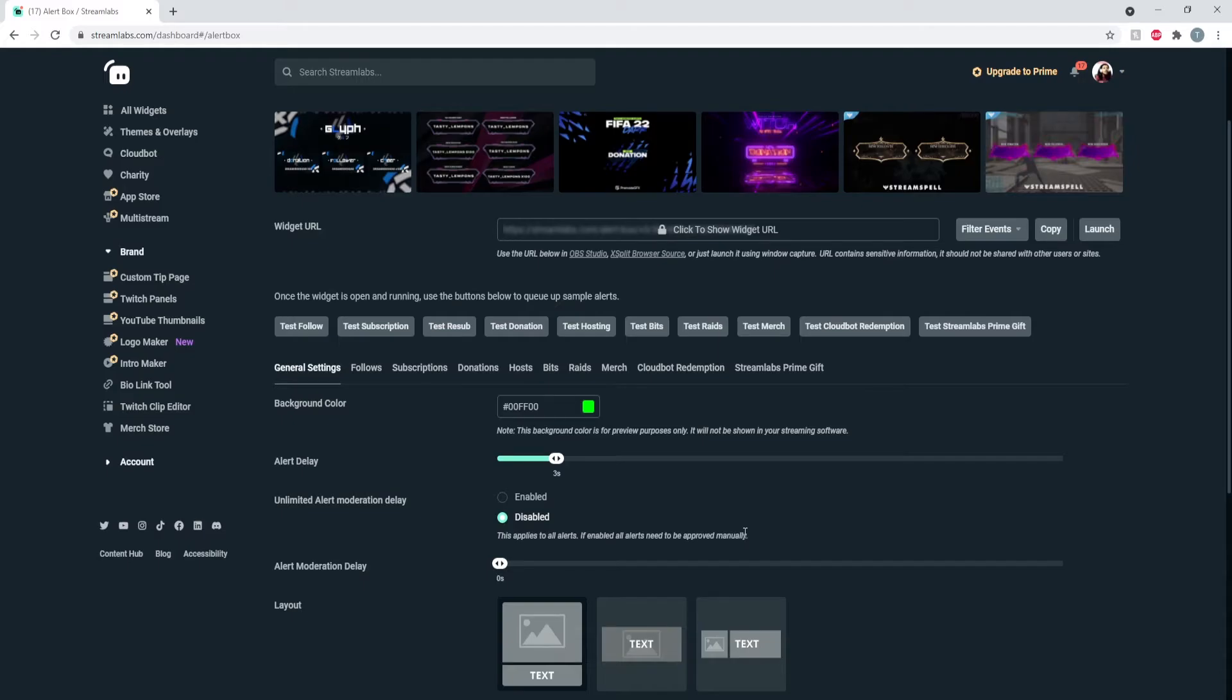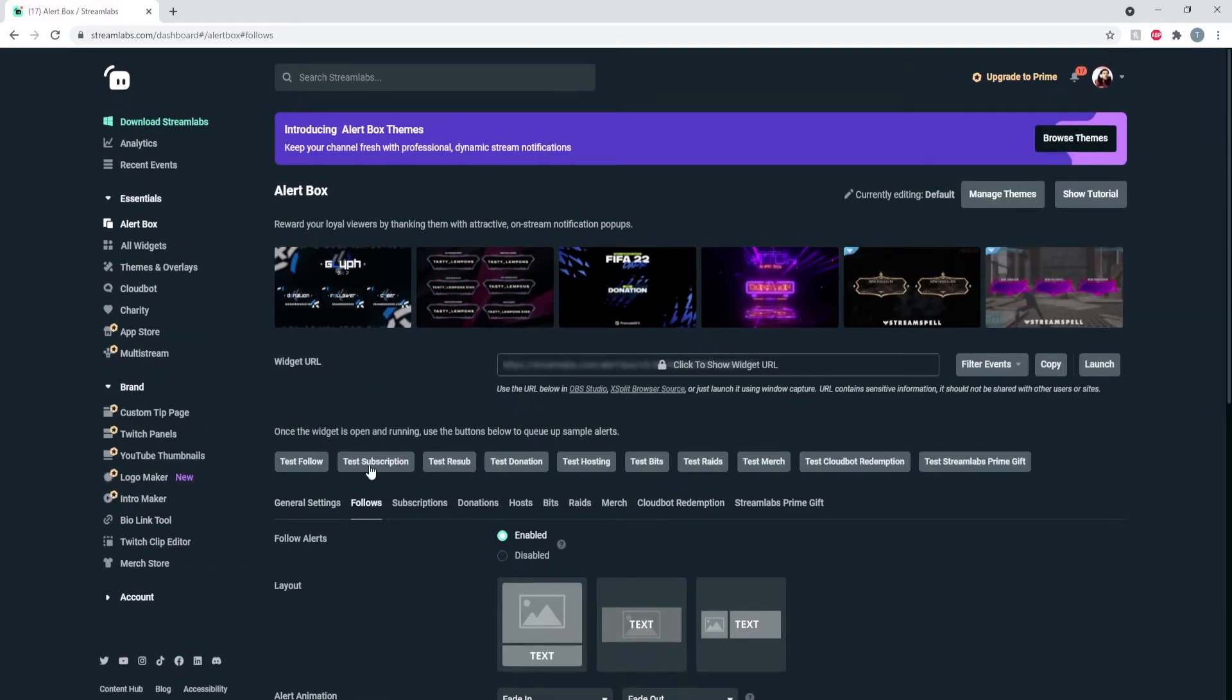And I think you have to be in here to approve of it, but yeah, that was my problem. So once I disabled that, that fixed it. Another problem could be - go over to each one of these follow alerts.